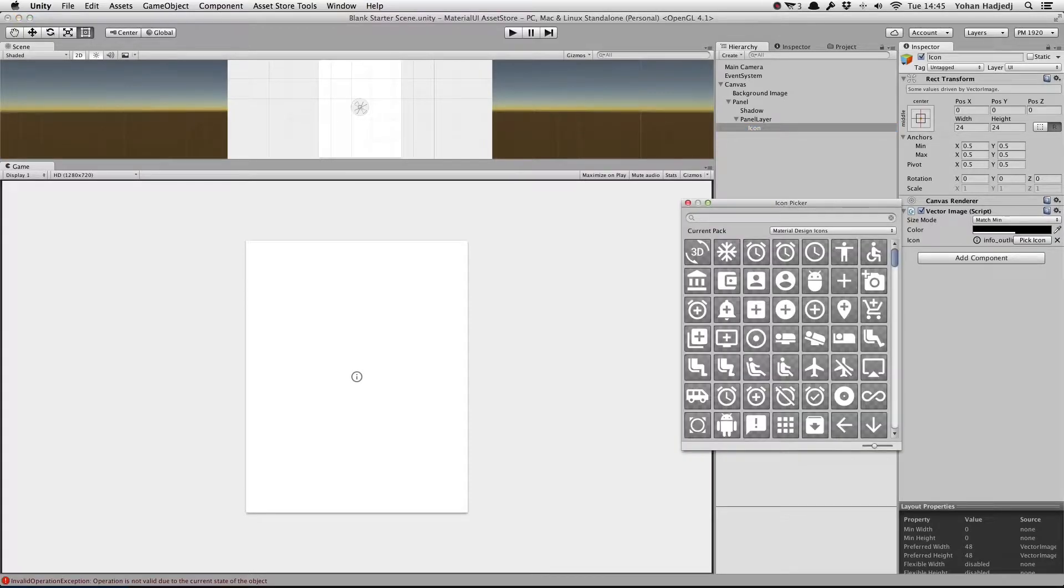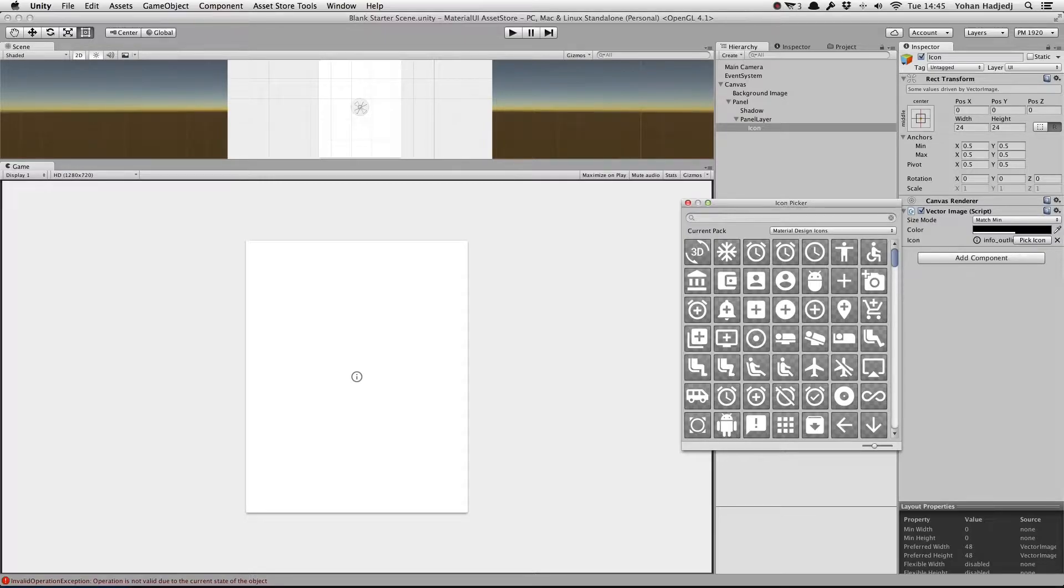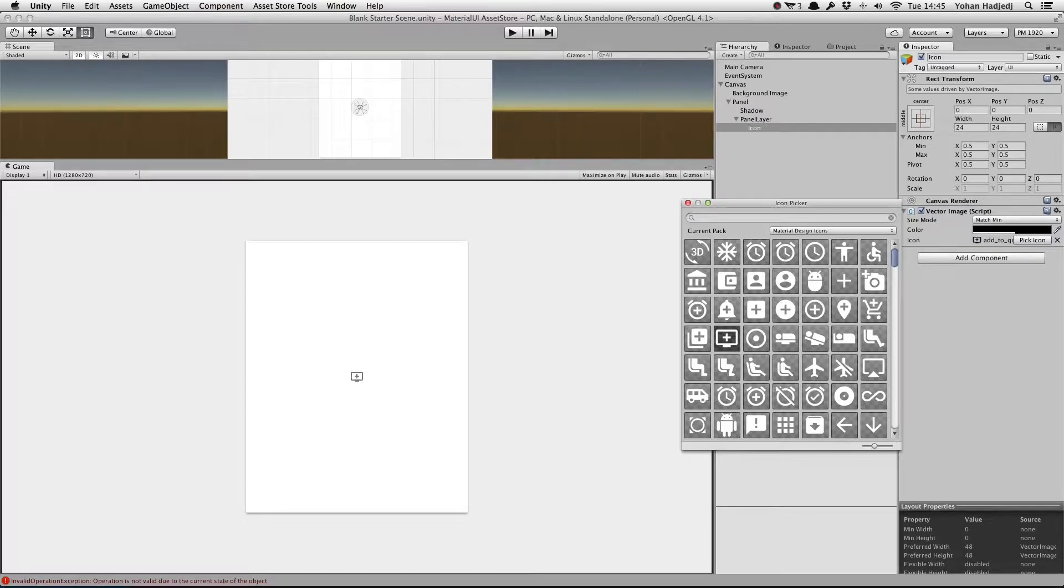Here, you'll see a list of icons. By default, we've included Google's Material Design Icon Set. When we click on an icon, we can see that it has been changed in the editor. We can then close the window. We can also double-click an icon to select it and close the window.